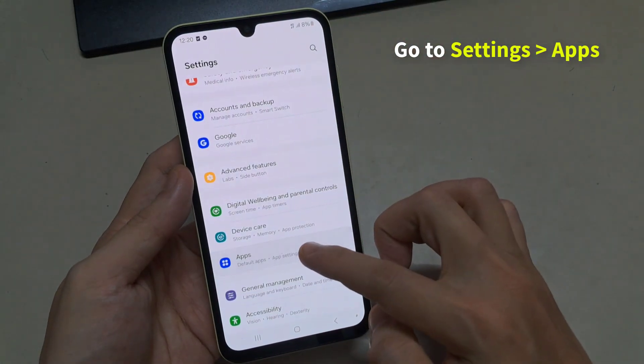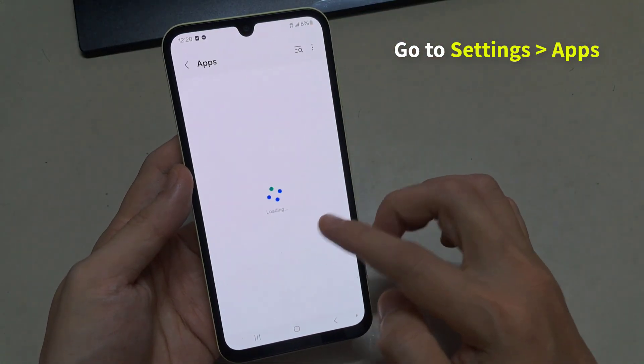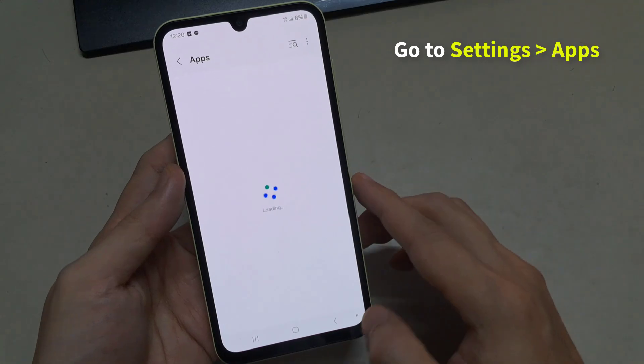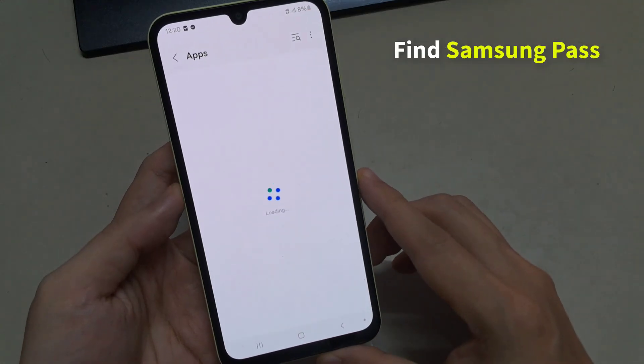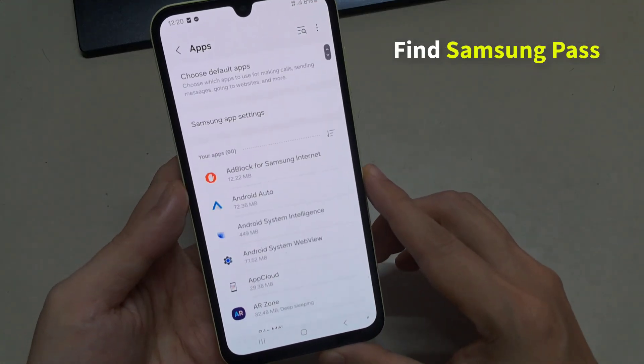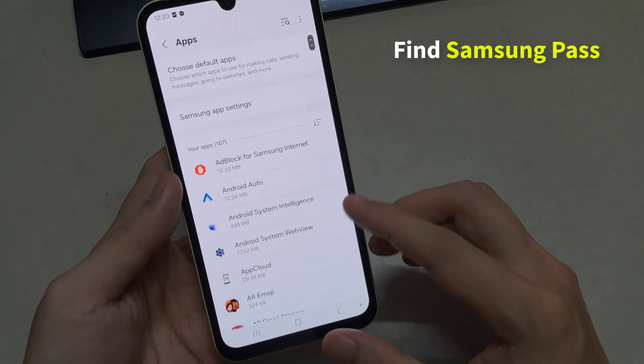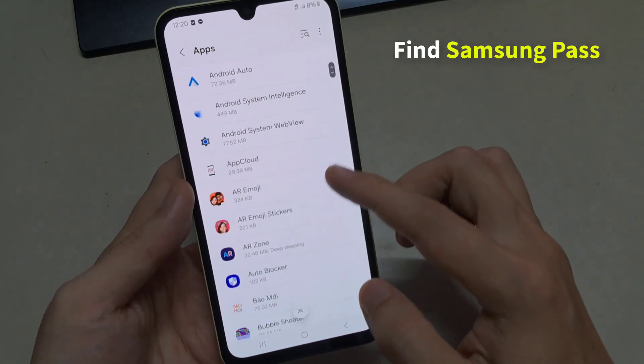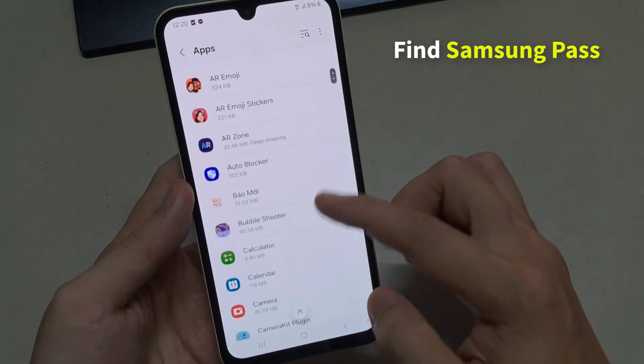To do this, navigate to Settings, then go to Apps. Here you will see All Apps — find the Samsung Pass app.